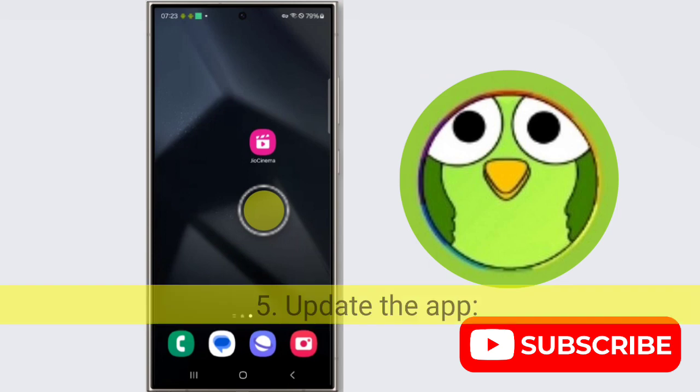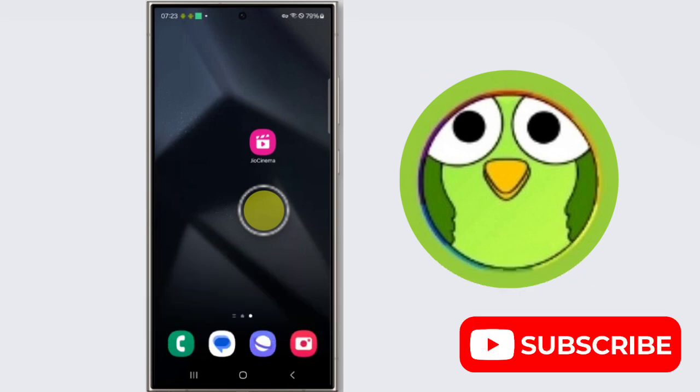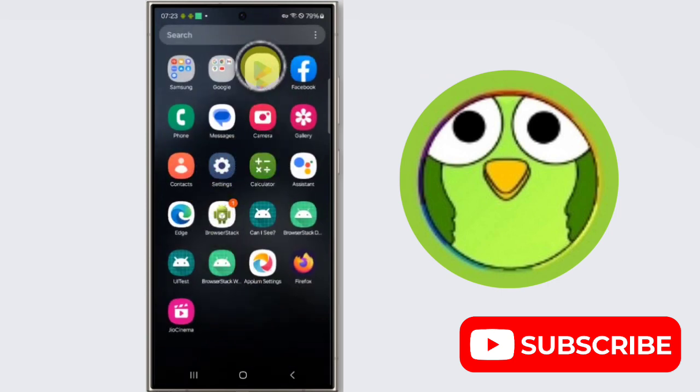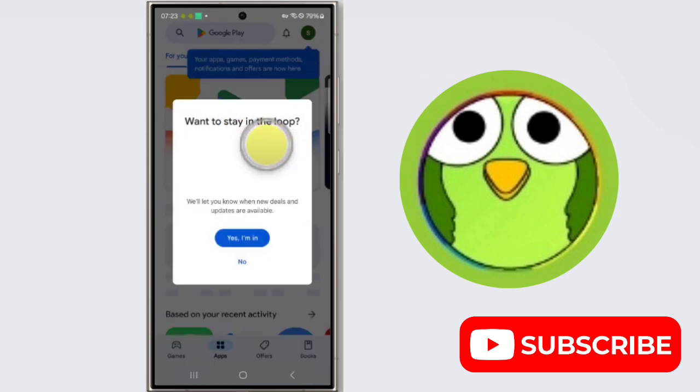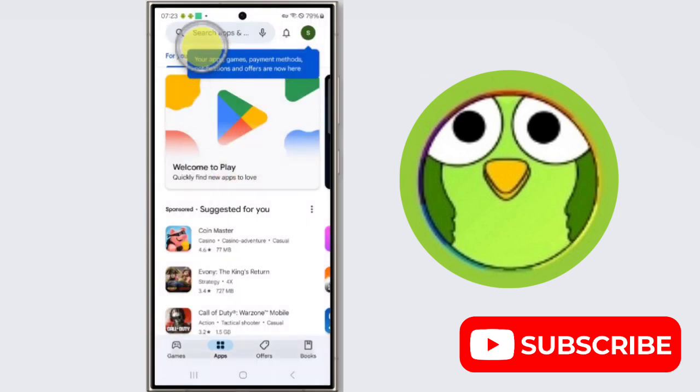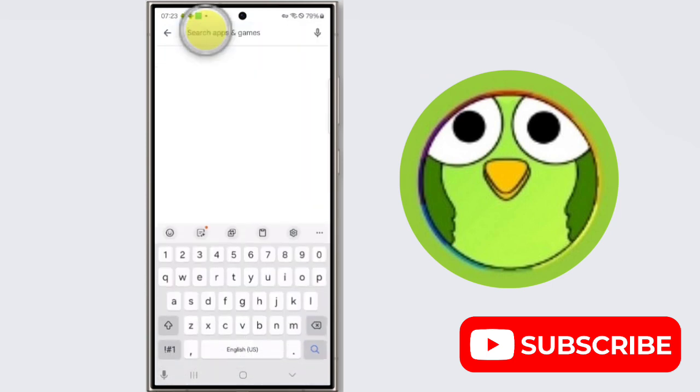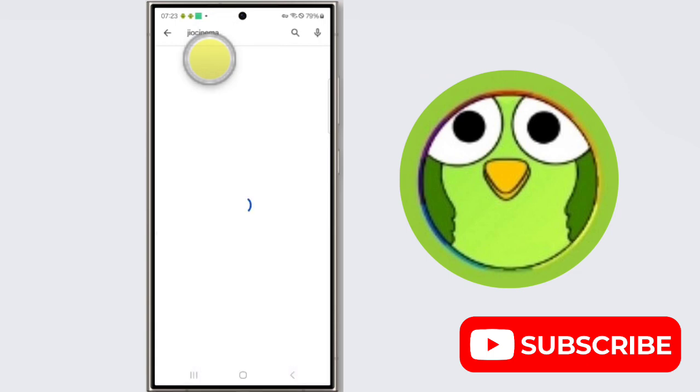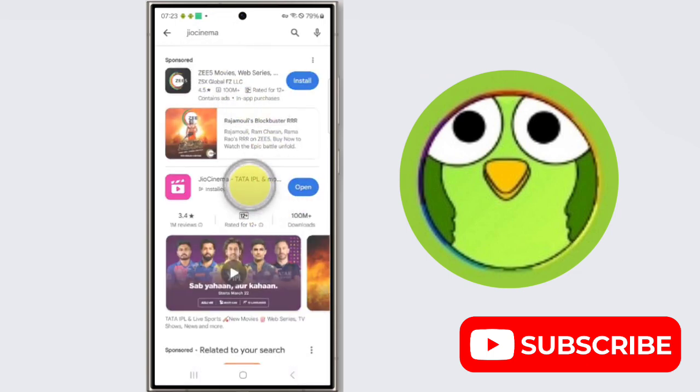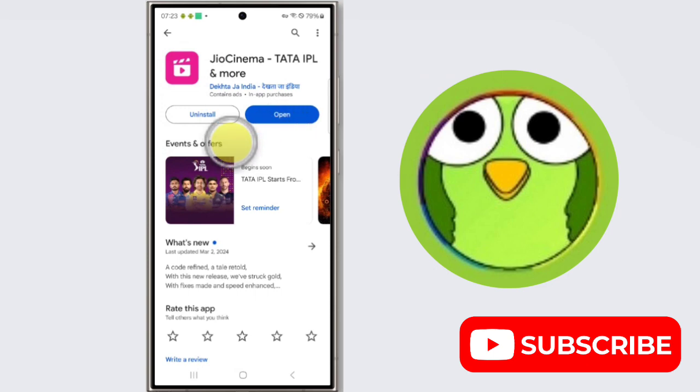Fifth step is update the app. An outdated GeoCinema app might have bugs that have been fixed in a newer version. Open the Play Store and check for updates. If update is available, install it. So open Play Store and search for GeoCinema, and check for update. If there is any update, update it.